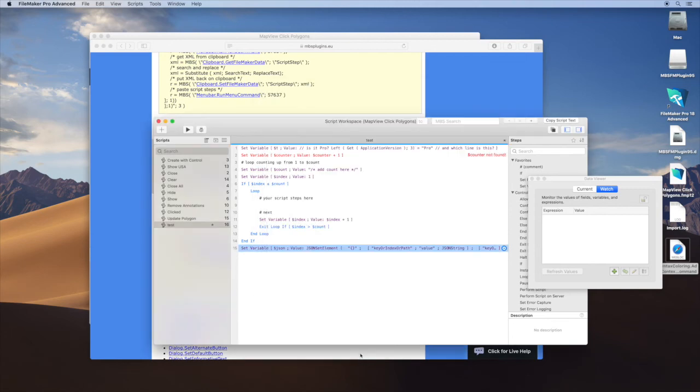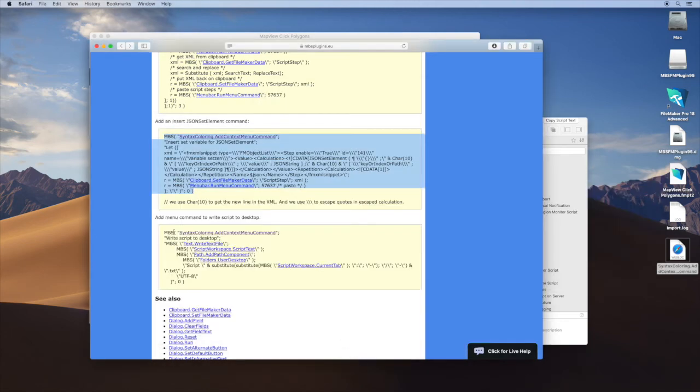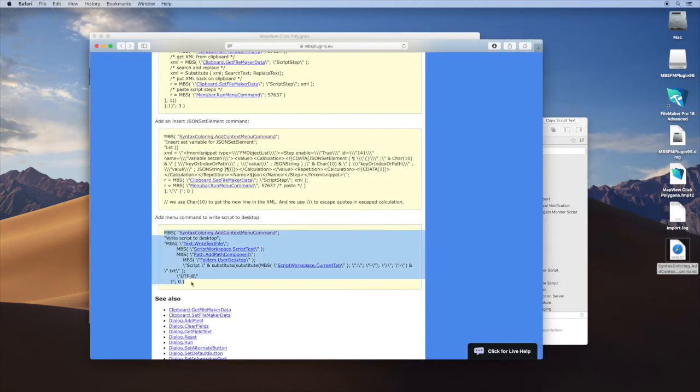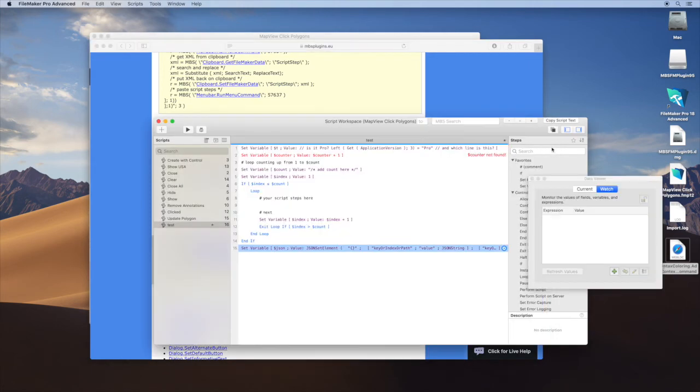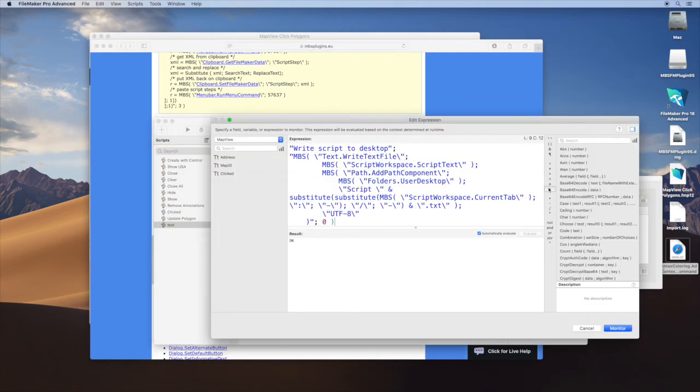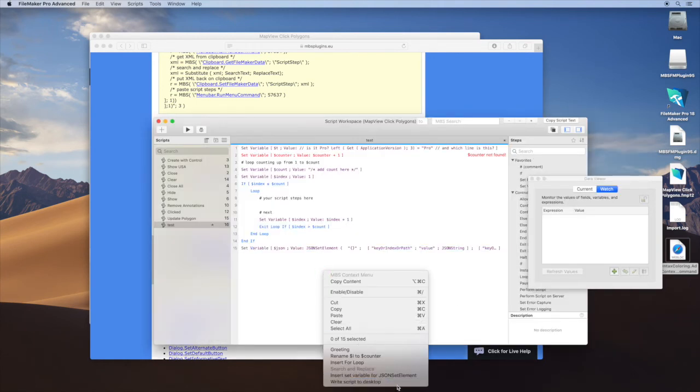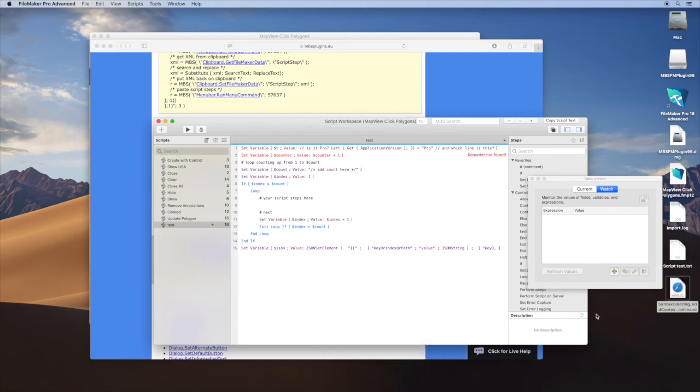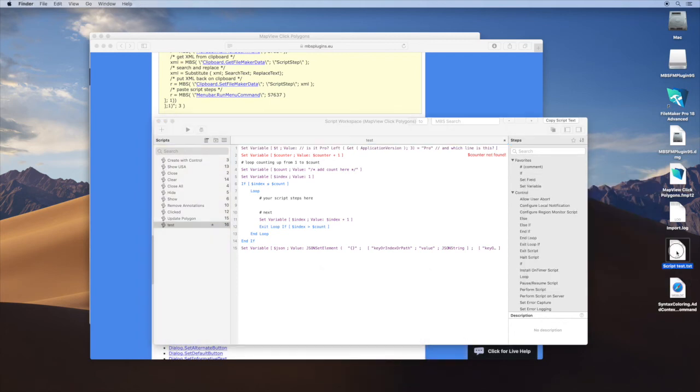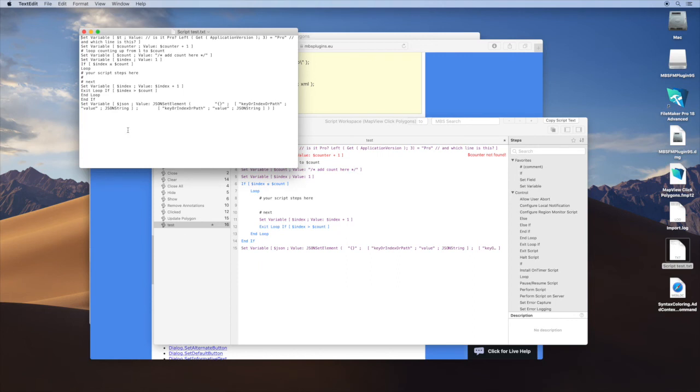And our final command here is very useful for everyone who wants to keep track of changes in the scripts. So let's paste it again. And now we just say here write script to desktop. The plugin will write the current text of the current script in a text file on the desktop, but you can choose whatever folder you want. Then you can keep this folder where you put the scripts into your version tracking, and you can see all the changes on the scripts over time.